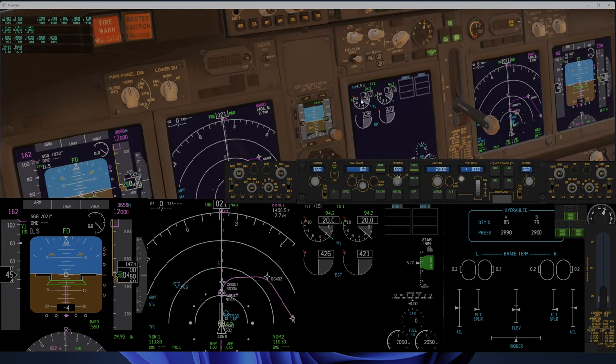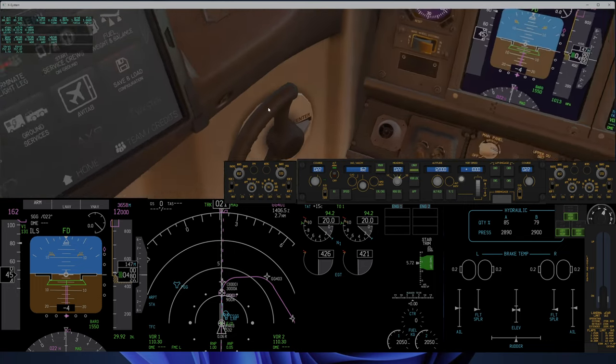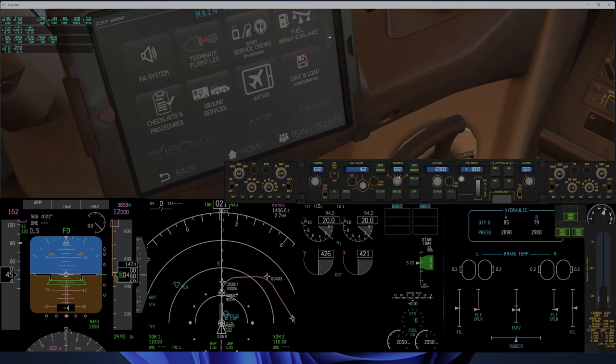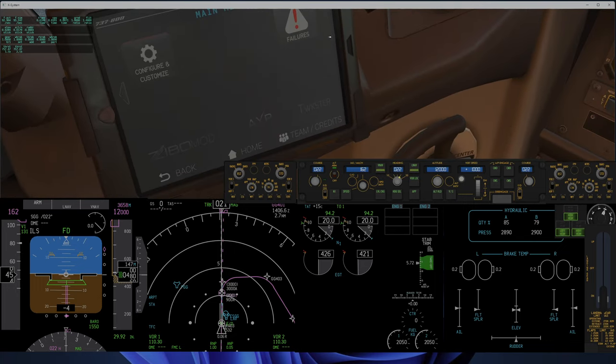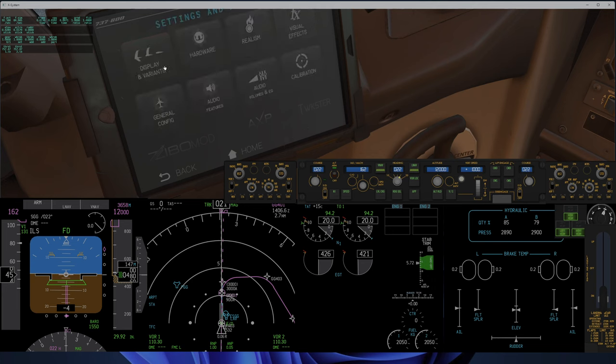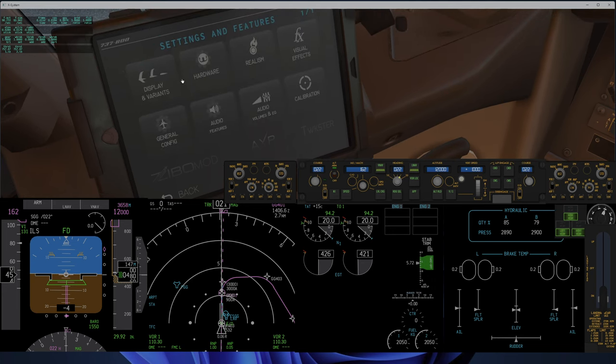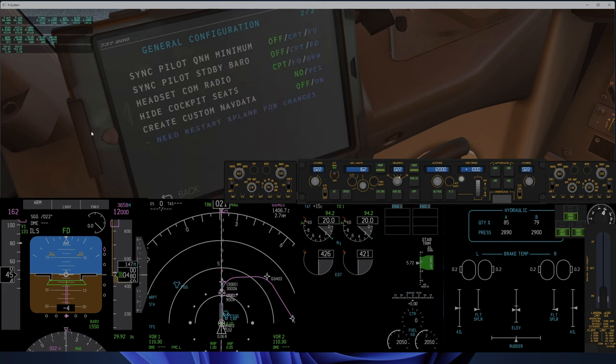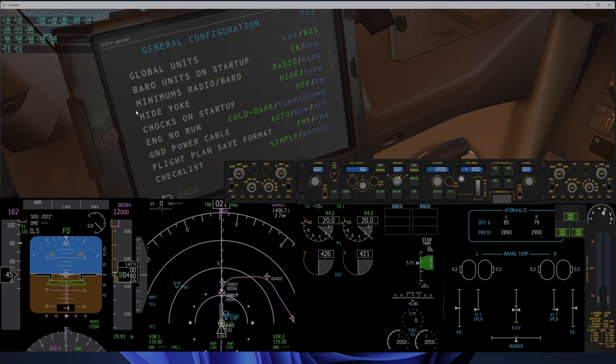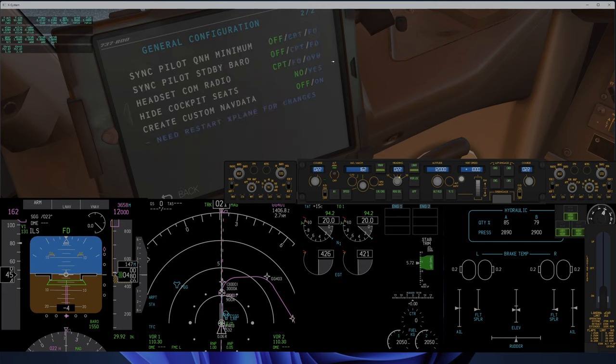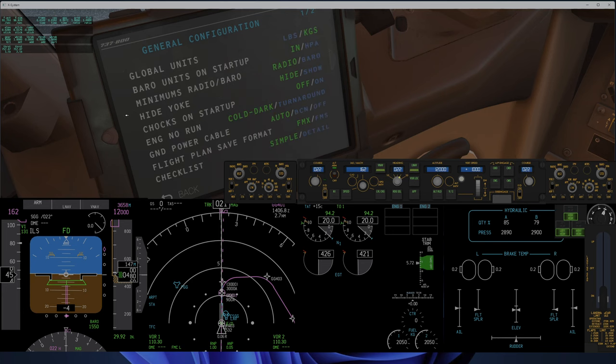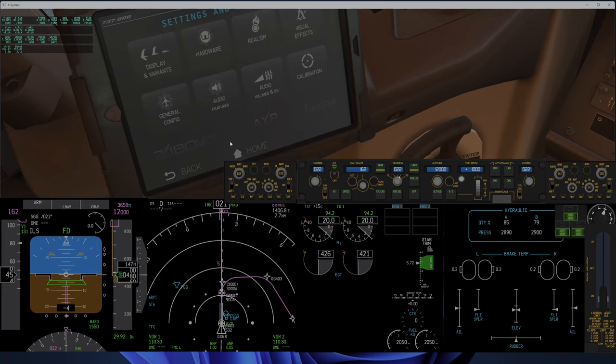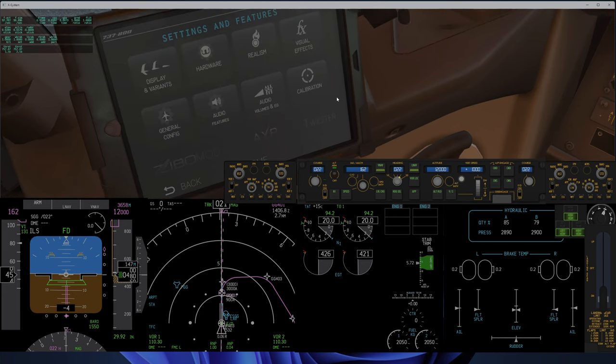I've noticed that the plane goes down to 89% N1 after 2000 feet. I'm not 100% what that general configuration is - if it has something to do with the thrust reduction altitude or something.